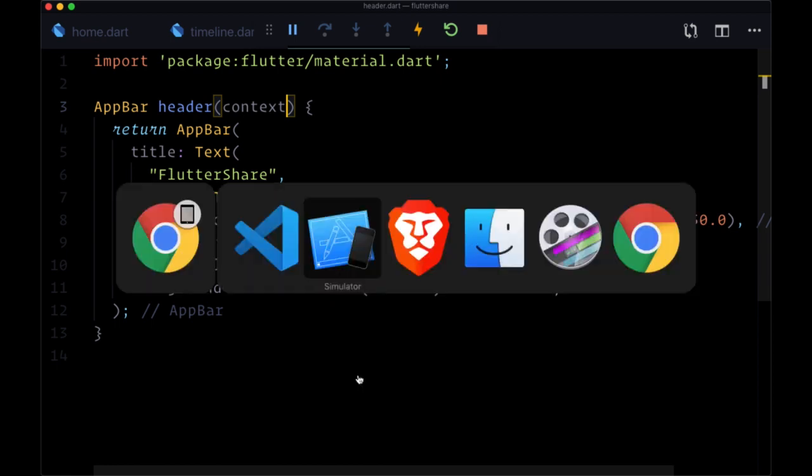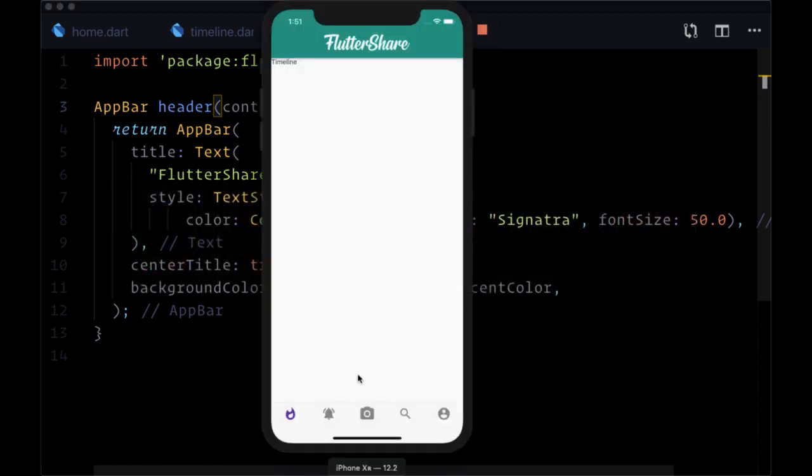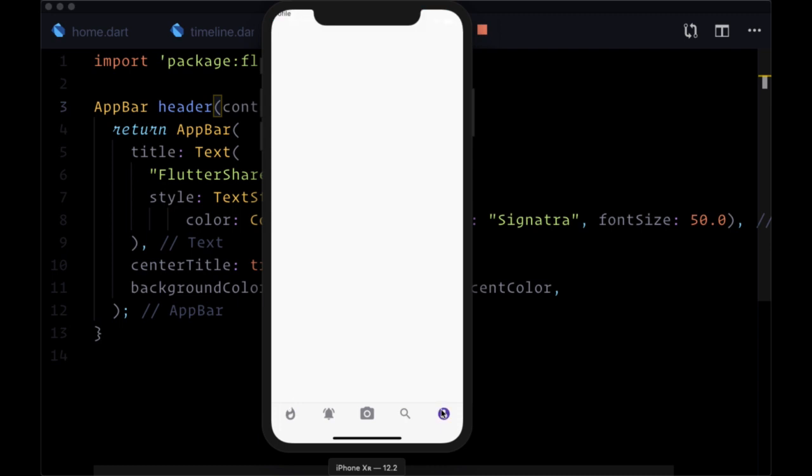And with that let's save both of these files and we'll see how this looks in our simulator. So we have our app title, it's centered with our custom font and we have our accent color as our background color. So that's good.